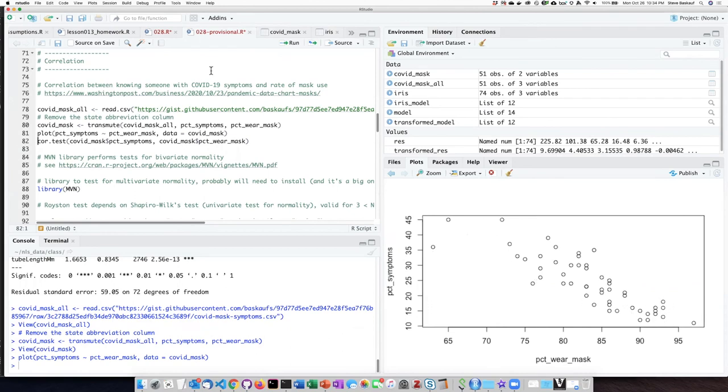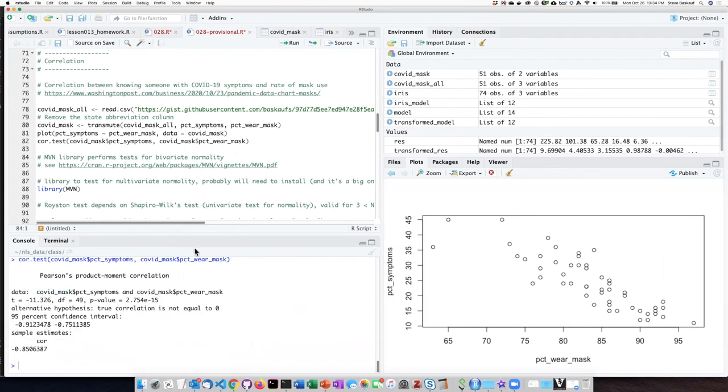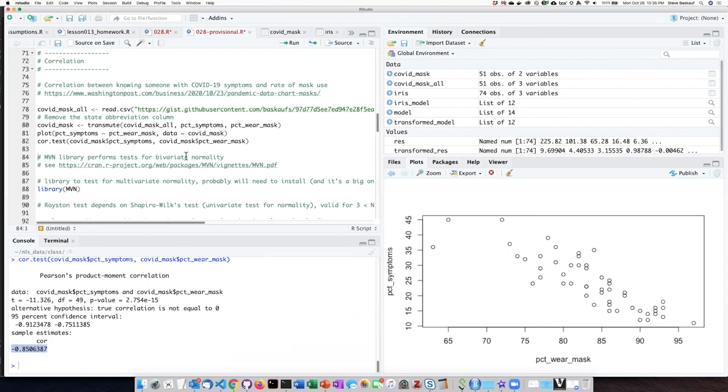We can run a correlation test, and we see that there is a strong negative correlation with a very low p-value. What we have not done is to check whether this is a valid test or not.